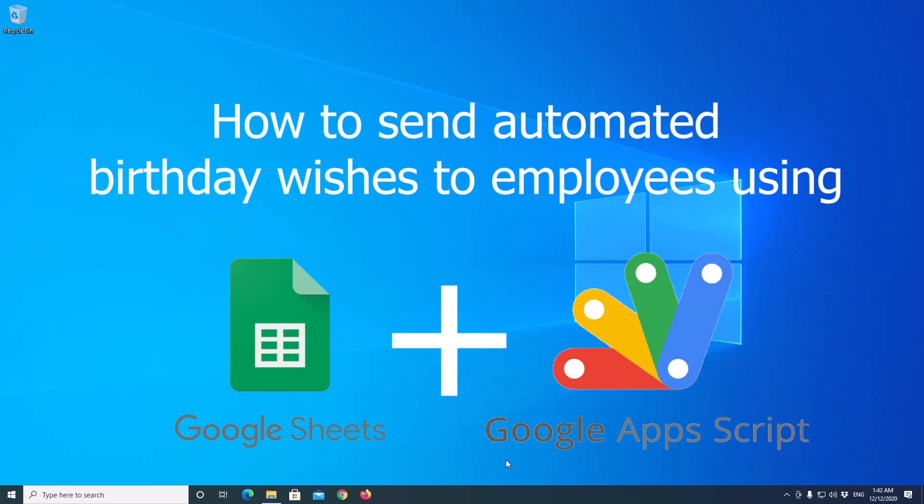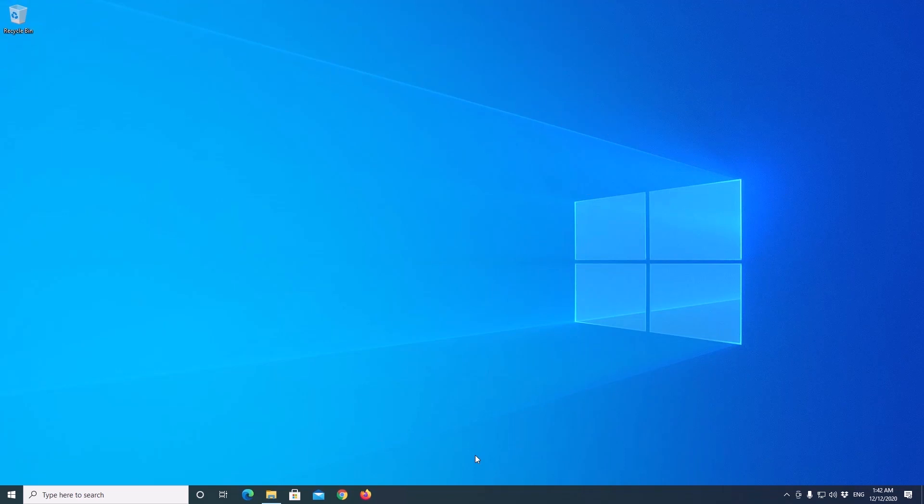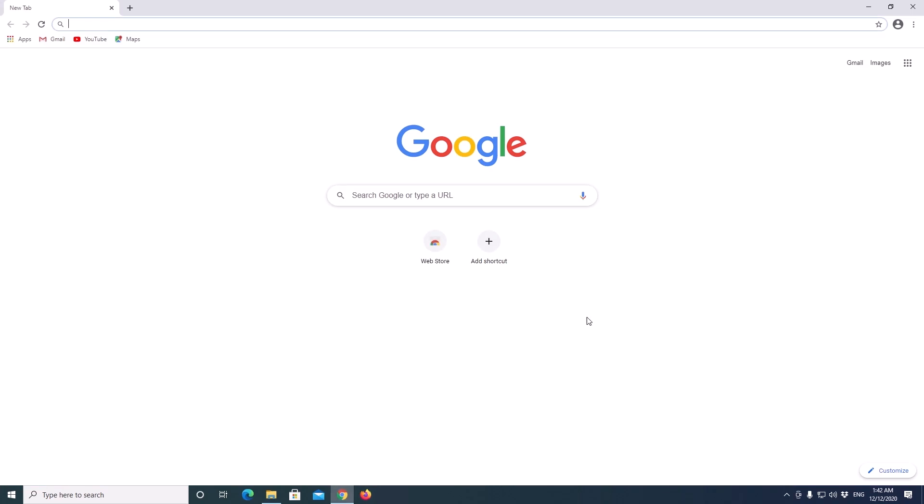In this video, I will show you how to schedule and send automated birthday wishes to your employees using Google Sheet and Apps Script. First of all, open a browser and login to your Google account.